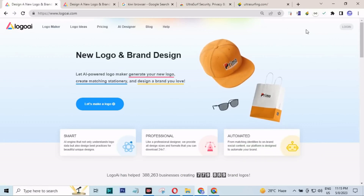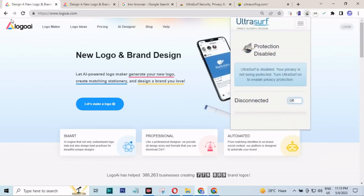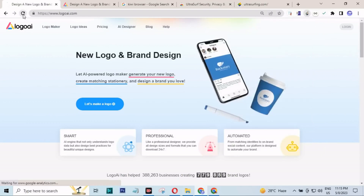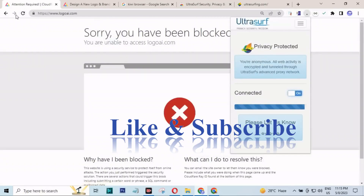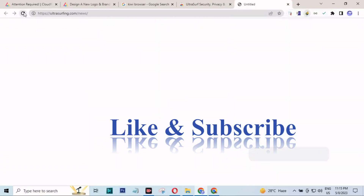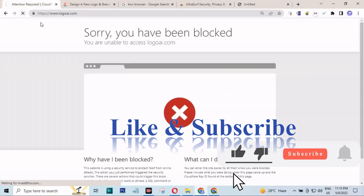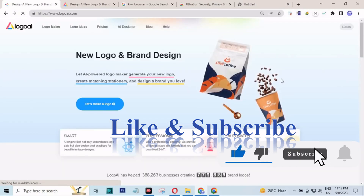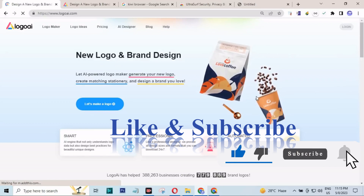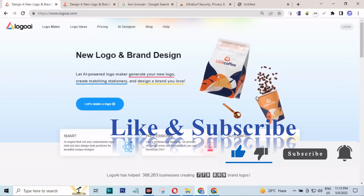This is the simple method to unblock any website. If this video helped, make sure to like the video, and if you are new here, make sure to subscribe to my channel. I will see you in the next one. Thank you.